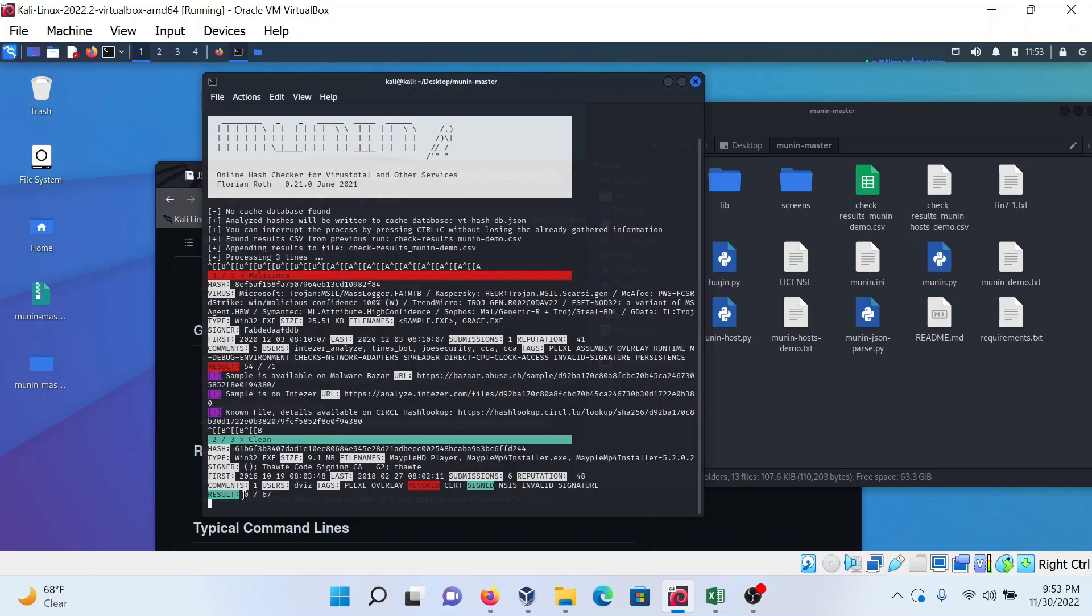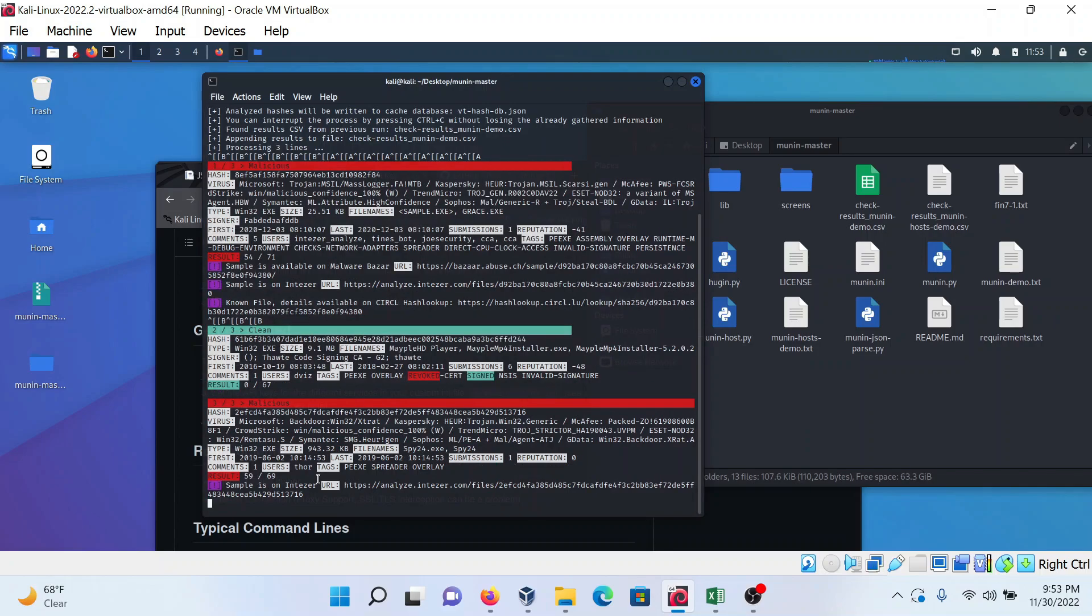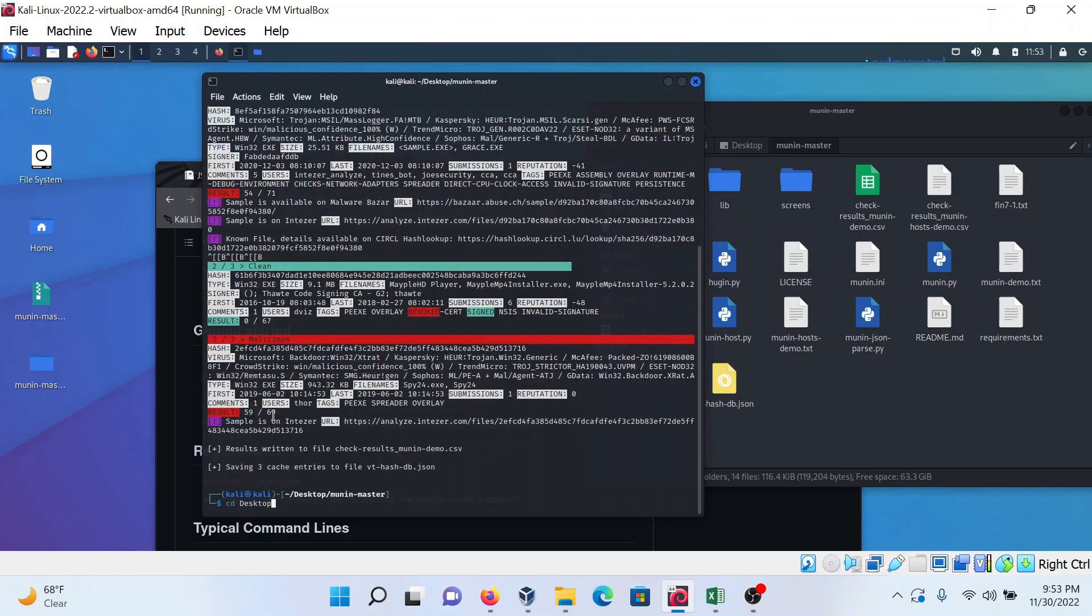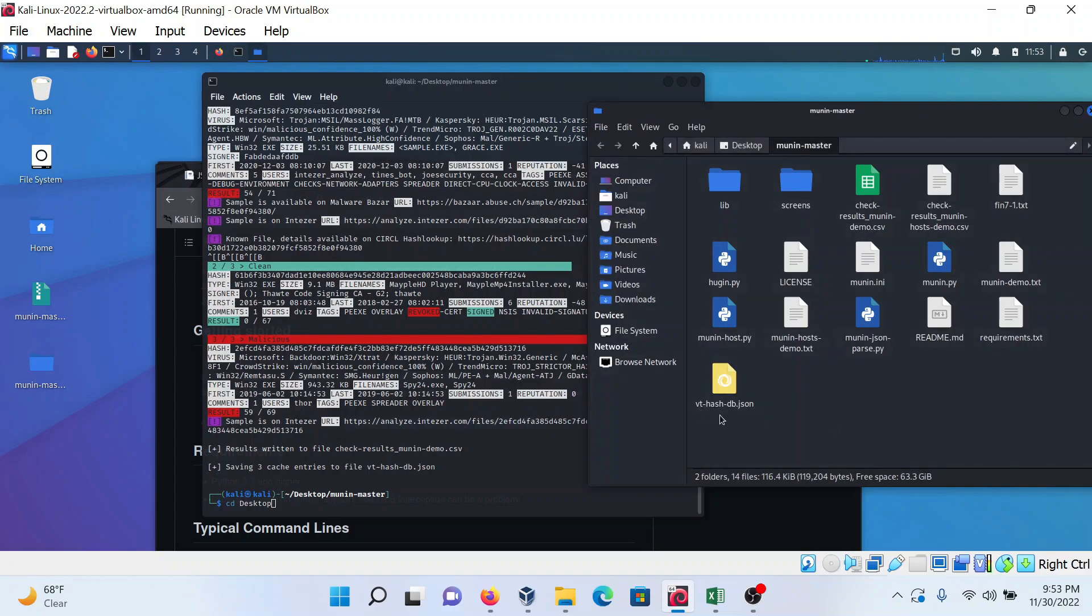This hash is clean - detected by 0 out of 67. Third hash is also malicious - 59 controls detected this hash out of 69. After the program completes, it will create a vt_hash_db.json file in which all the details are mentioned, and also a CSV file.